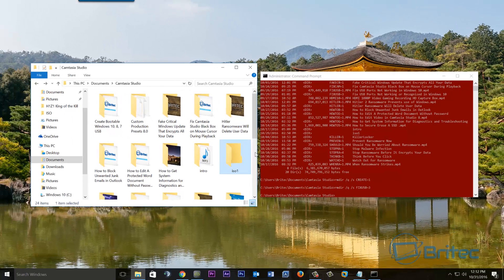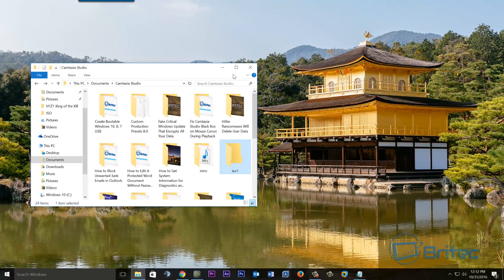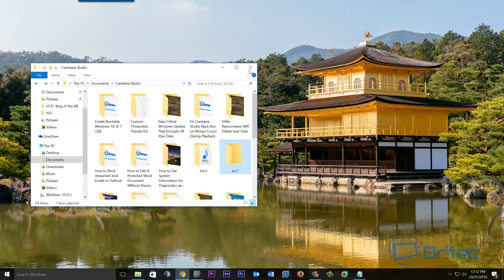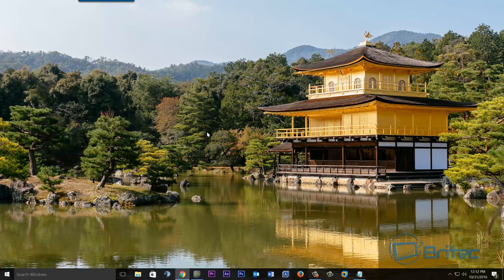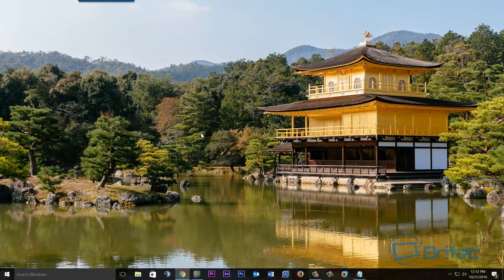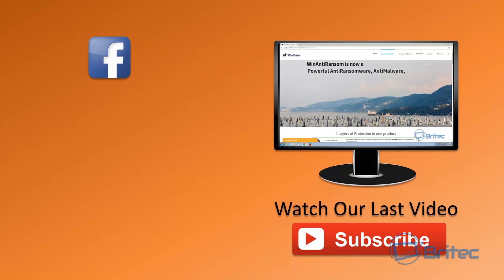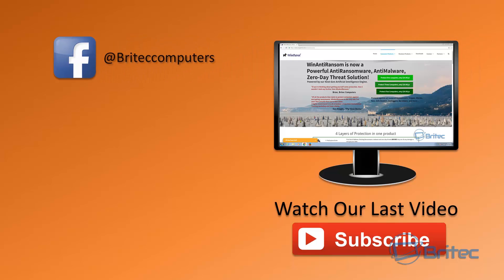And we have another one here but I can continue that another time. But that's basically how you can remove an undeletable folder using that command. Very easy to do and straightforward. Now you can use this on any version of Windows, just use that method and it should work for you.